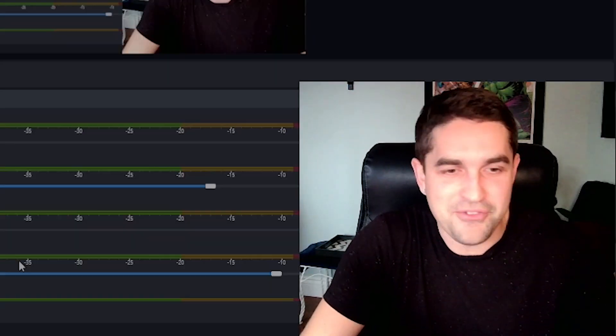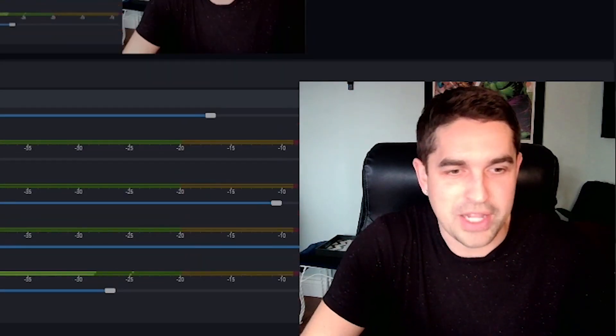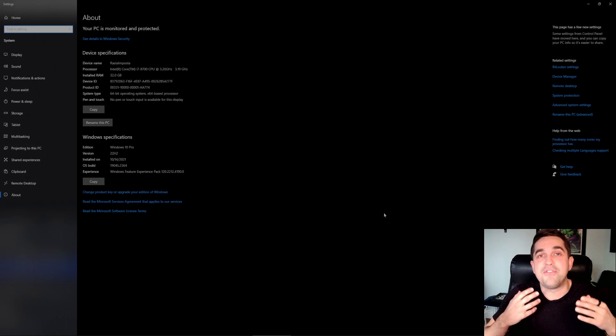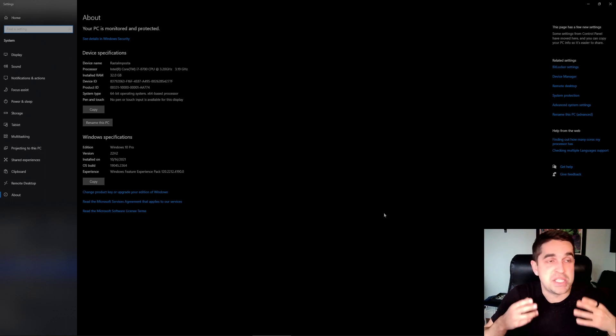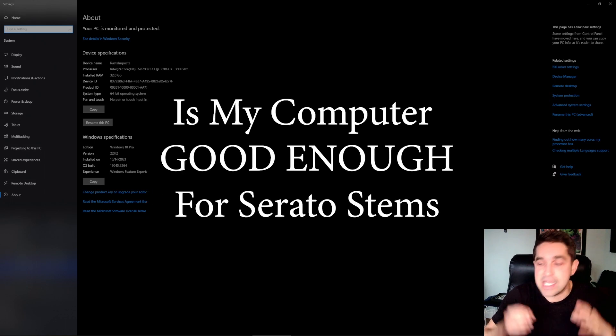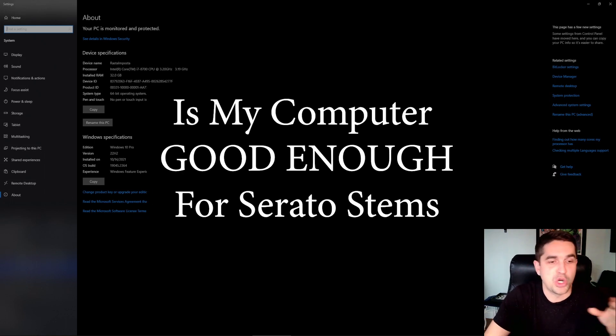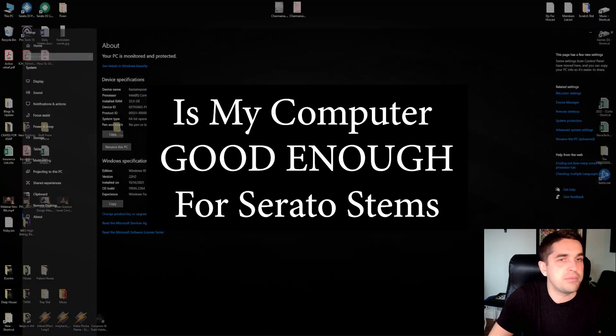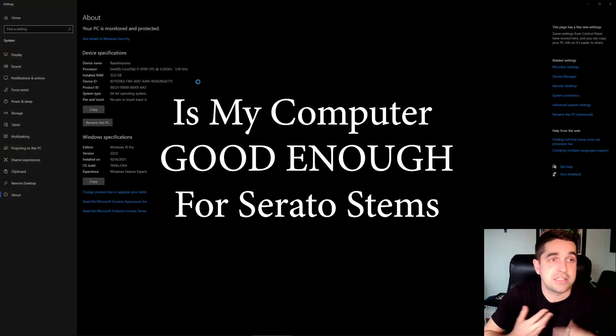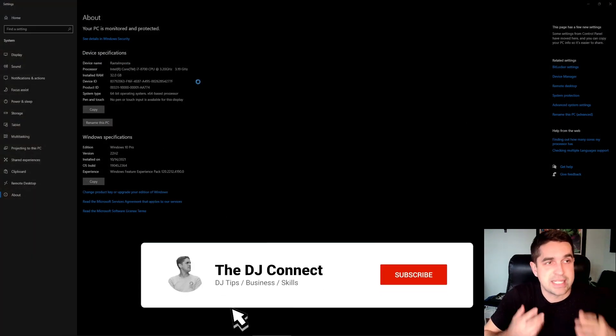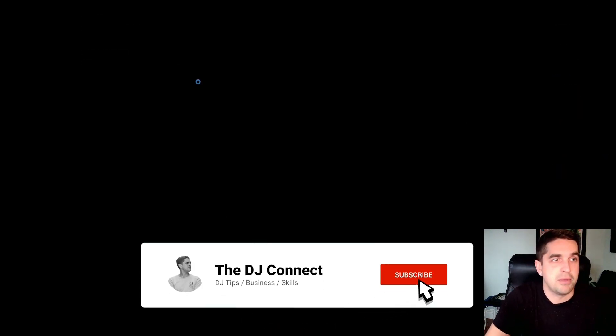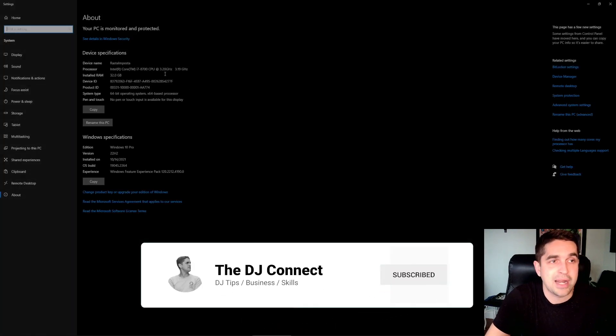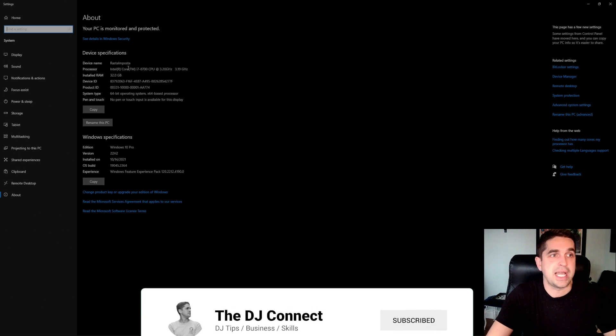All right DJ Connect, very quick video today. I had a few people ask me this question: is my computer good enough to run Serato stems? Somebody asked me exactly what computer they had and what generation they had.